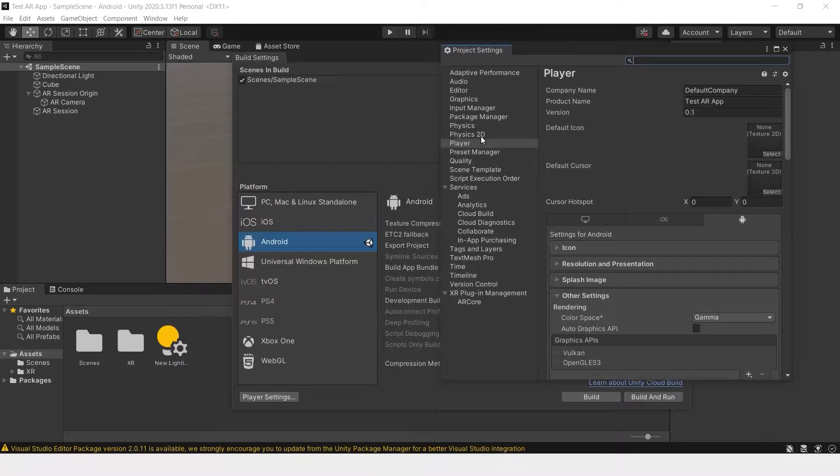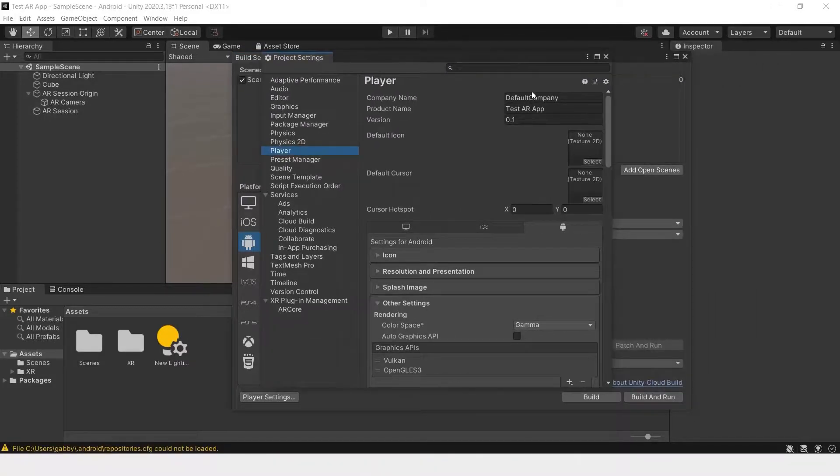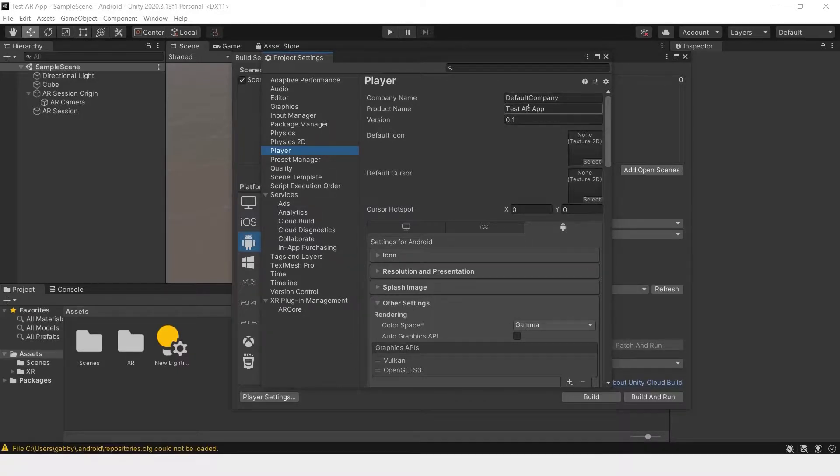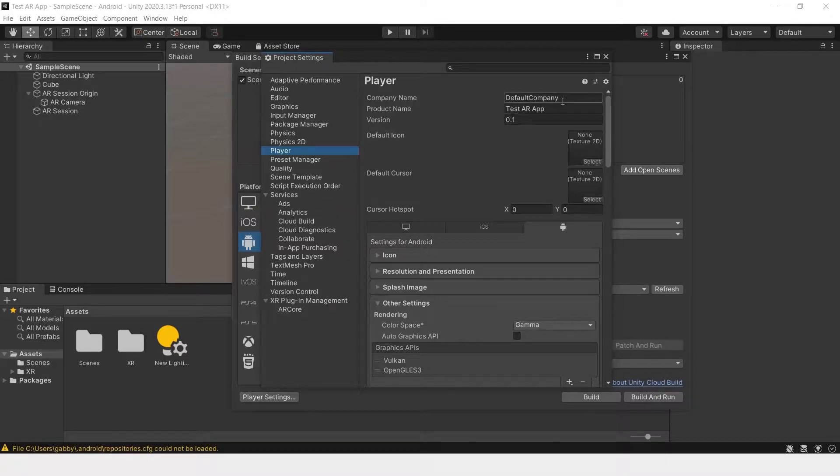Now go to player settings and go down in the menu to player. Here you can change the company name, product name, and version. Right now the product name is set to the name of the project as a whole.